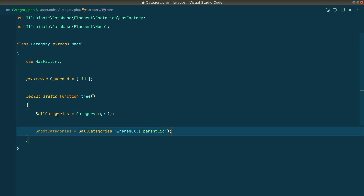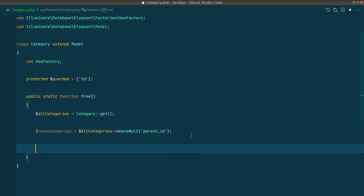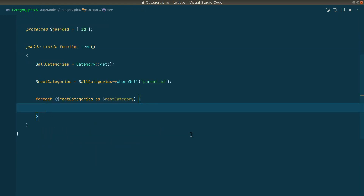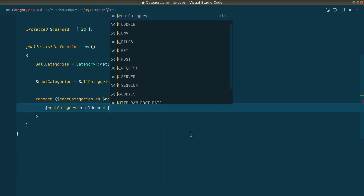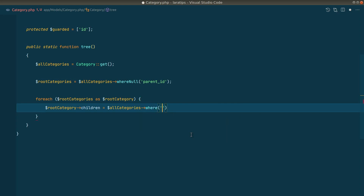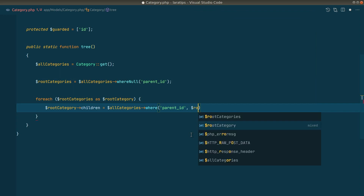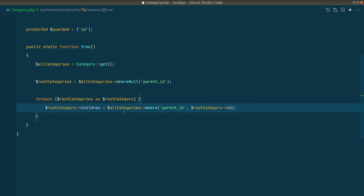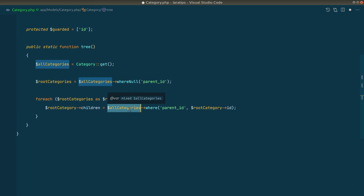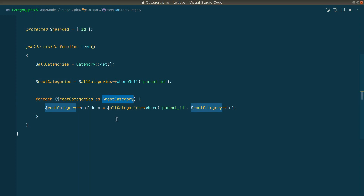Now let's loop through the root categories with a foreach. For each root category we'll find its children by filtering all categories where parent ID equals the current root category's ID. So we look into all categories and any category whose parent ID matches this root category will become its children.